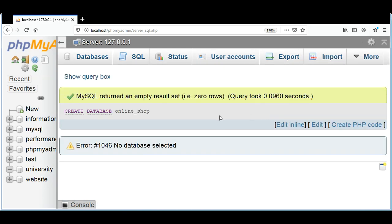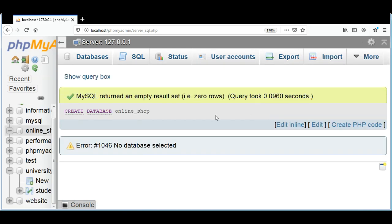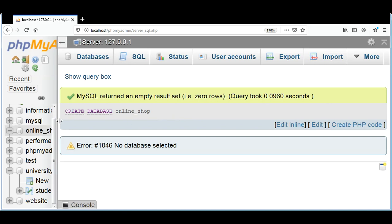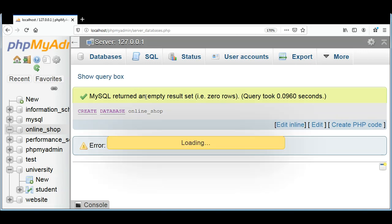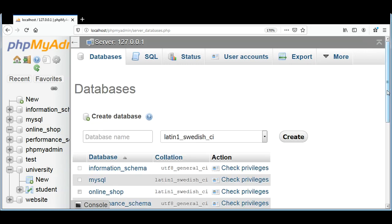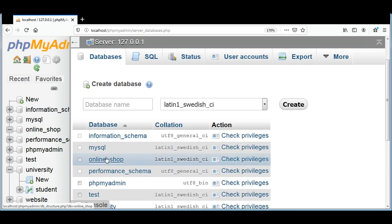Now our database is created and its name is online_shop. You can also see over here on the left side, or you can go to the Databases tab in phpMyAdmin and you will find that database over here.